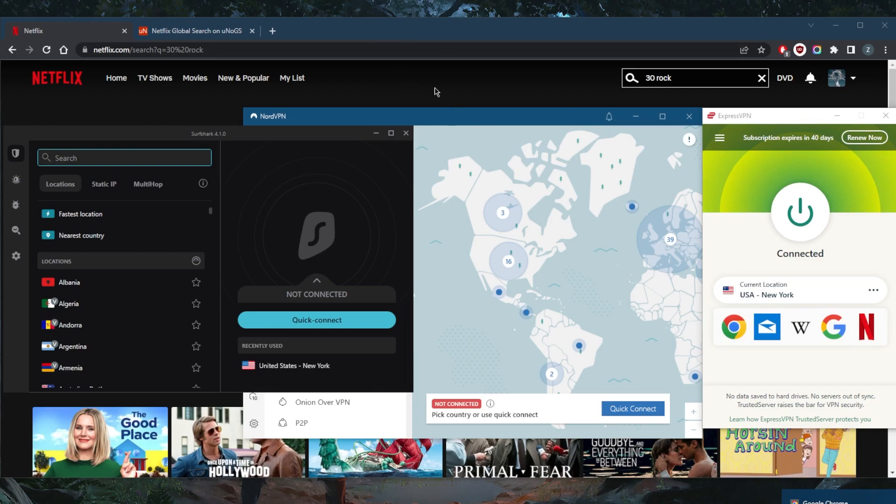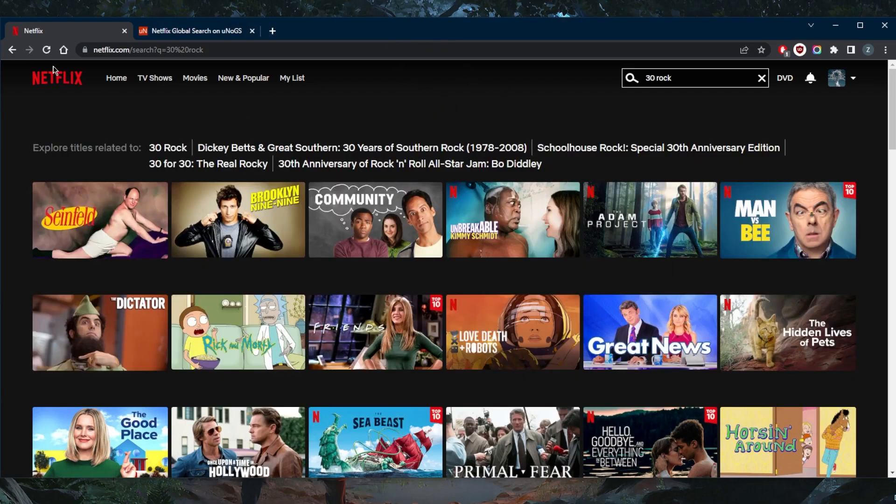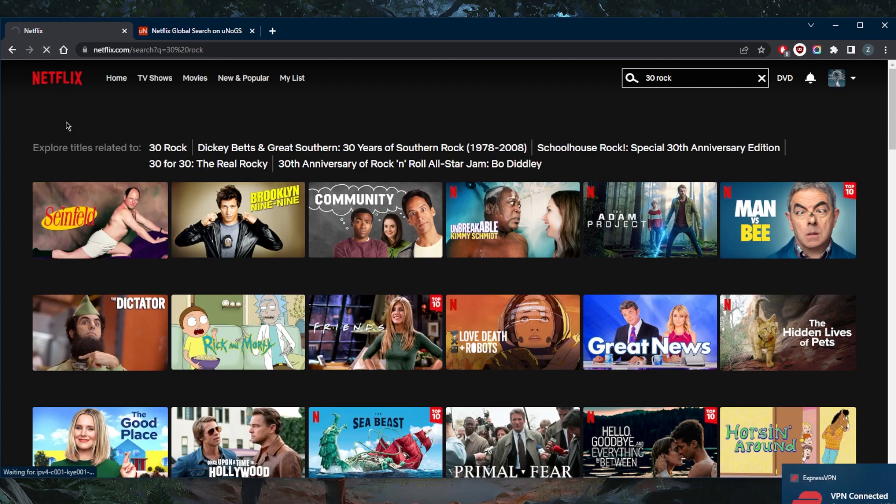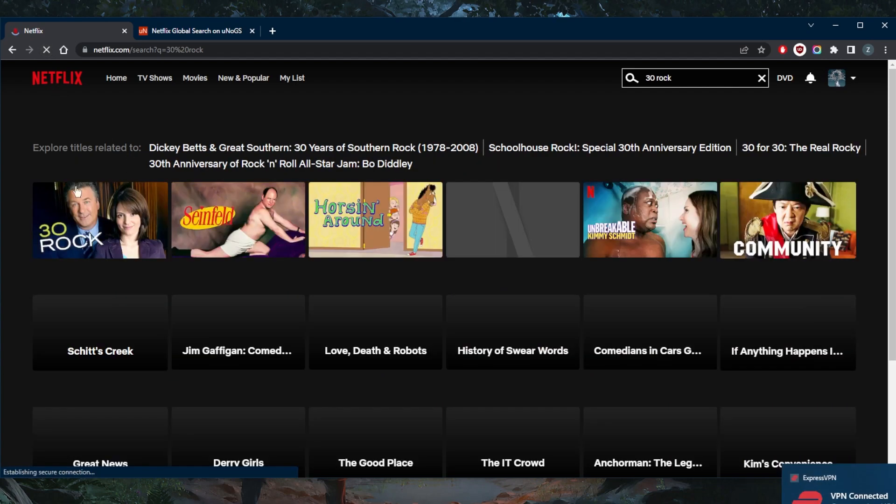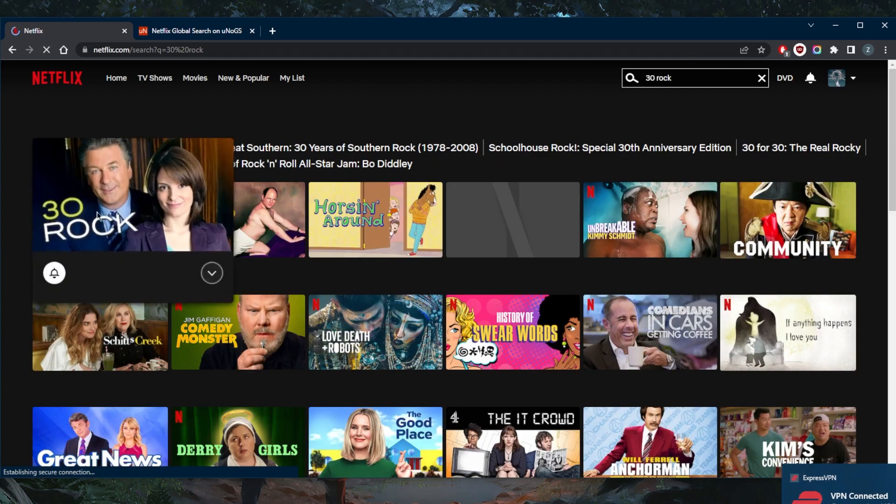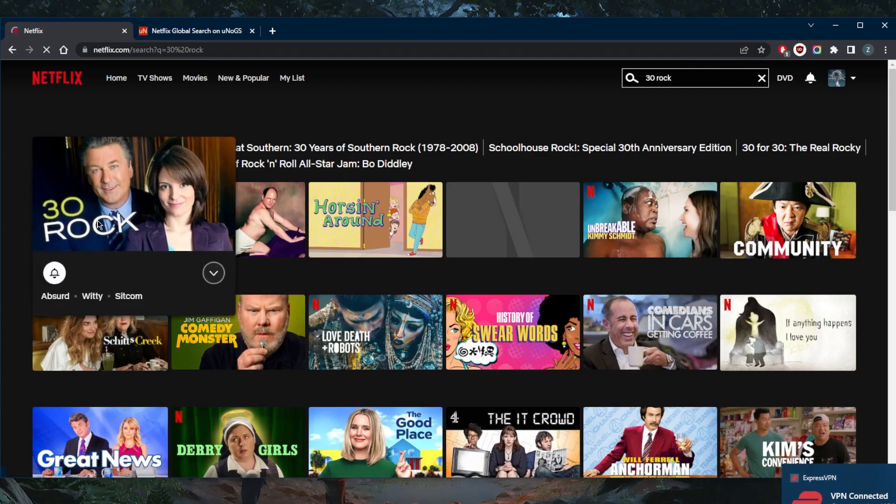And now that I'm connected to Express's New York server, which is obviously in the United States, I'll go ahead and refresh and 30 Rock. There it is. It's as simple as that.